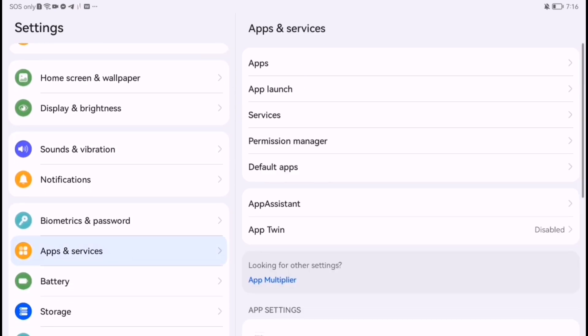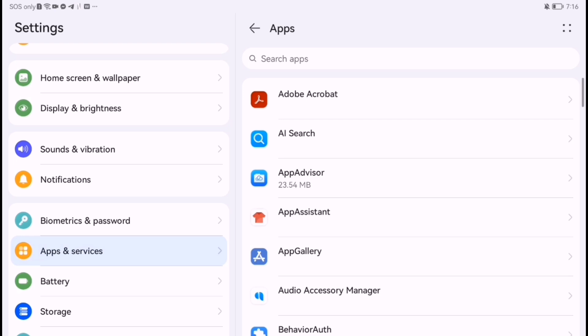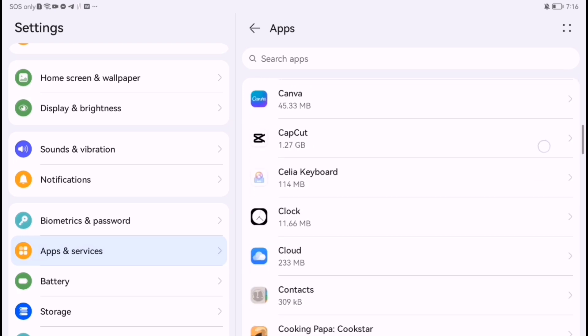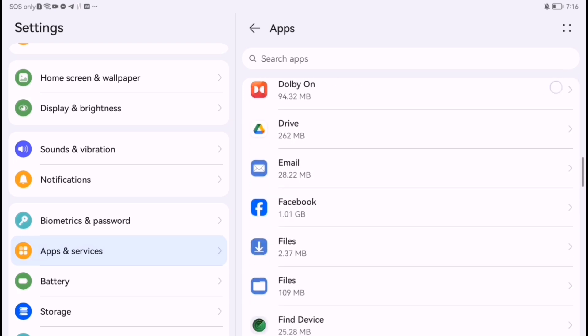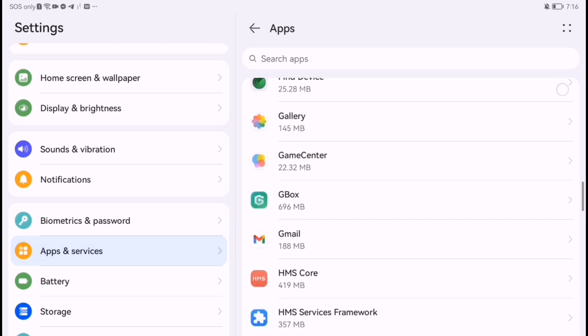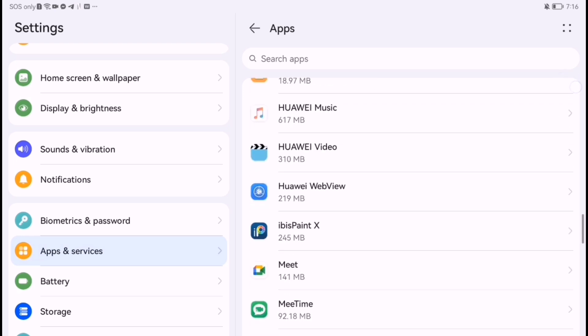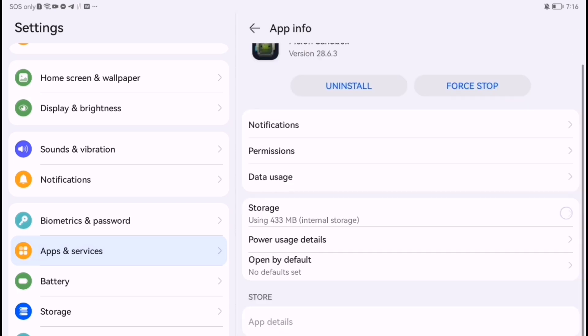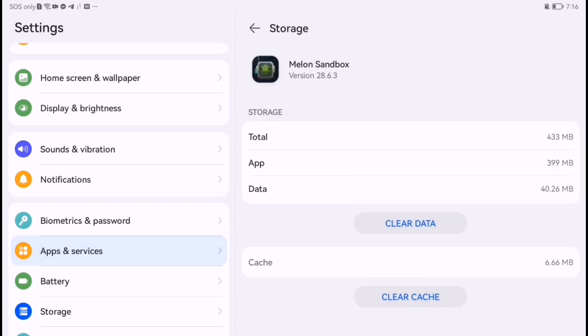Go to Settings, then Apps, then click Melon Playground. Tap Clear Cache and Clear Data to refresh the app.